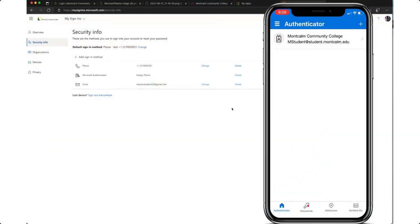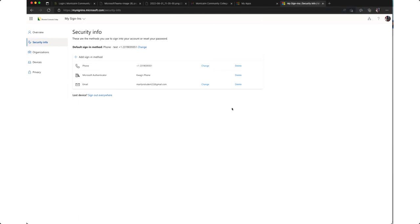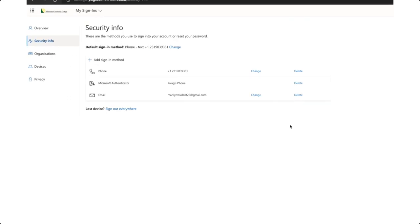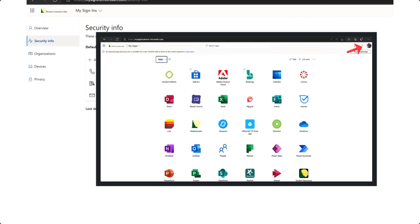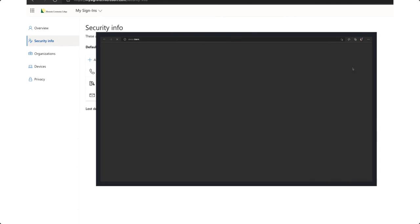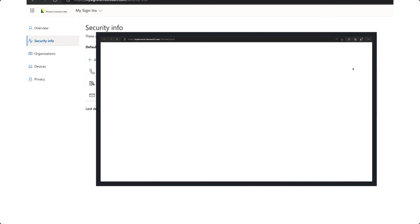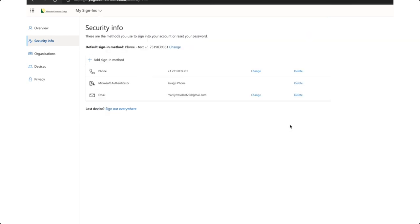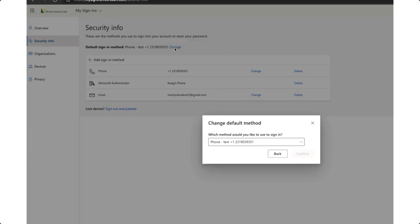Lastly we need to make sure that the authenticator app is set as the default sign in method. To do this back on our computer we will navigate to the update security info of your account if you're not already there. Remember to do that you click on your profile image or initials in the upper right hand corner. Click view account and then you will choose update info in the security info box. Once you're here and you see your security info you will see a link for default sign in method. We'll want to change that to the Microsoft Authenticator app notification.